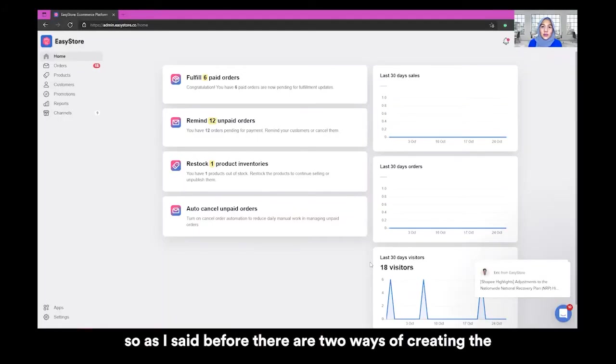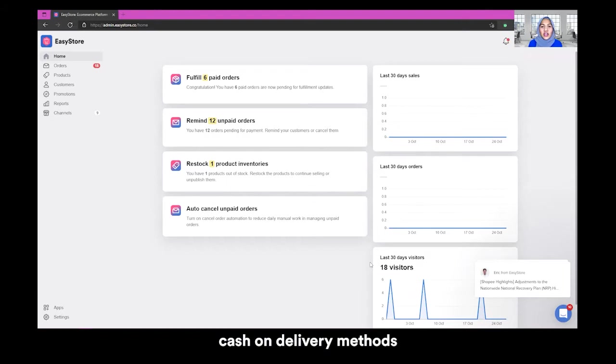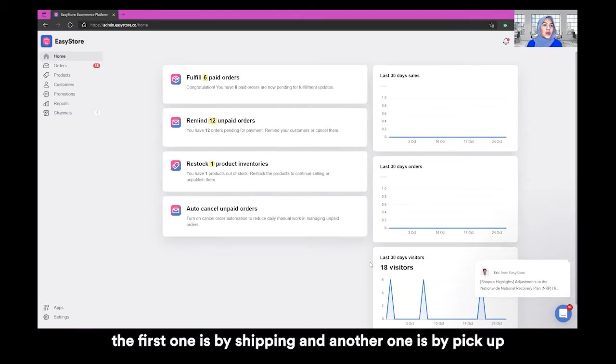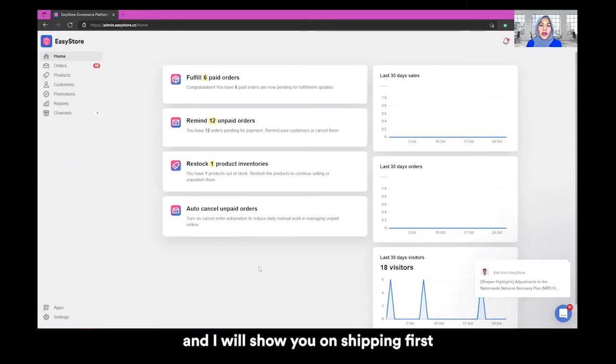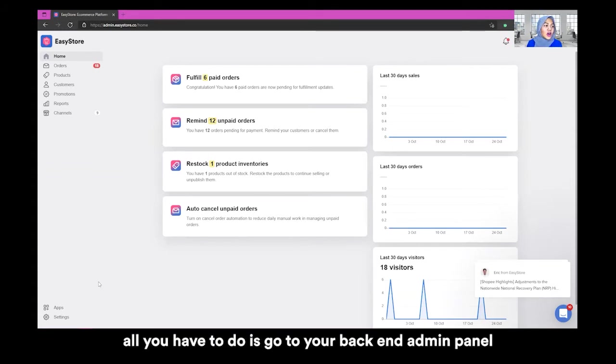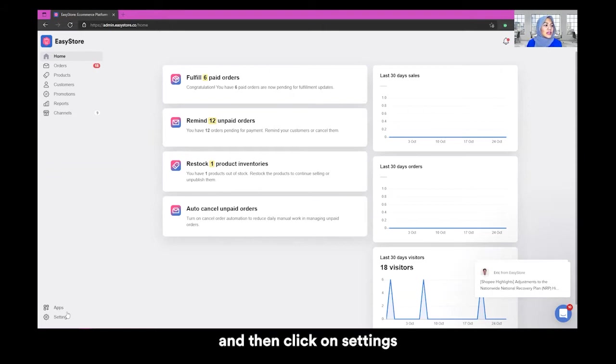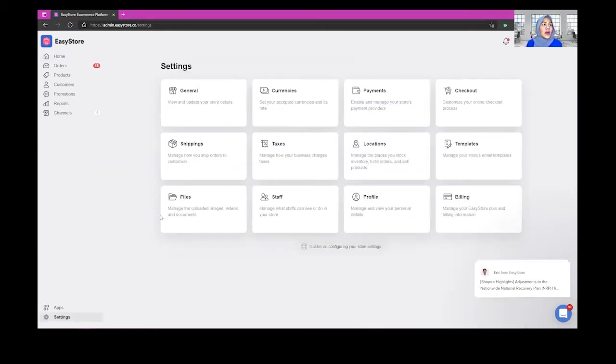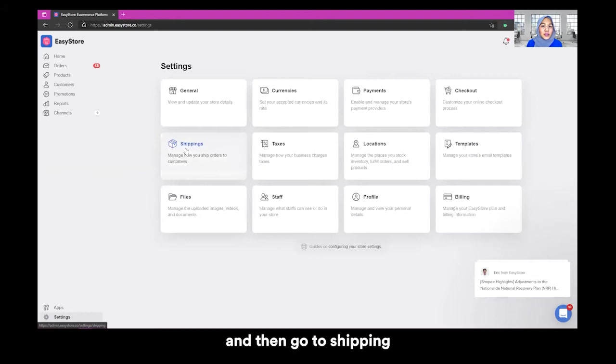As I said before, there are two ways of creating the cash on delivery methods. The first one is by shipping and another one is by pickup. And I will show you on shipping first. All you have to do is go to your backend admin panel and then click on settings and then go to shipping.